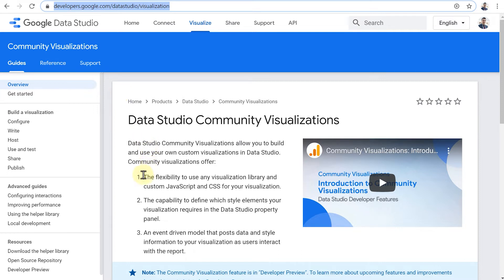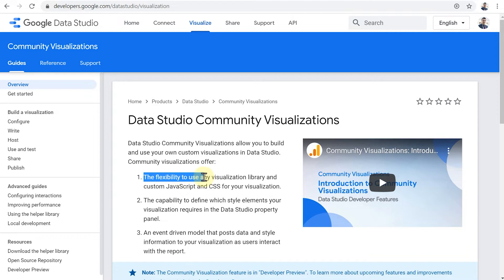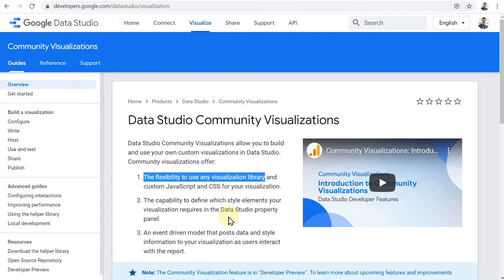And here you can learn about everything that you need to put together to create a community visualization. As you can see here, it says that you will have the flexibility to use any visualization library, any kind of JavaScript library, and CSS to create your visualizations. And then you can define how to start your element, how to tell the story with your data, with that JavaScript library and CSS and some coding knowledge.